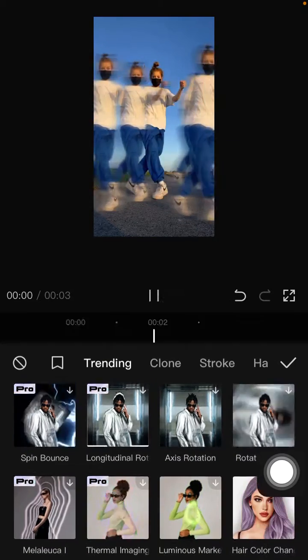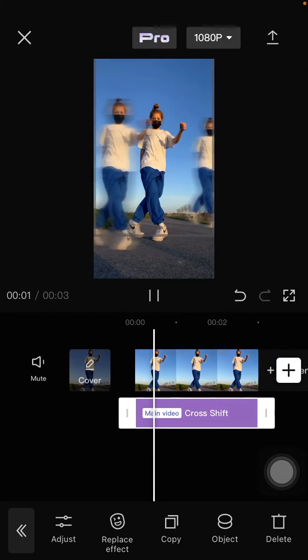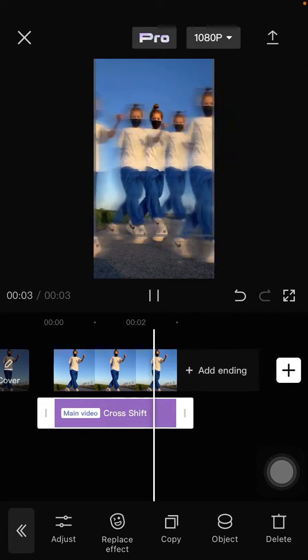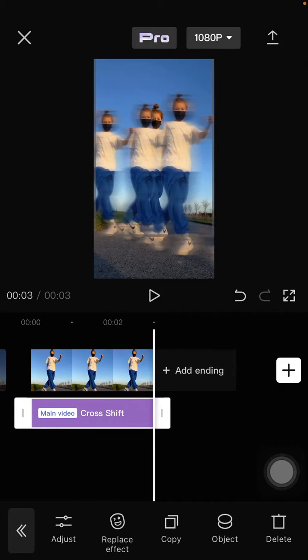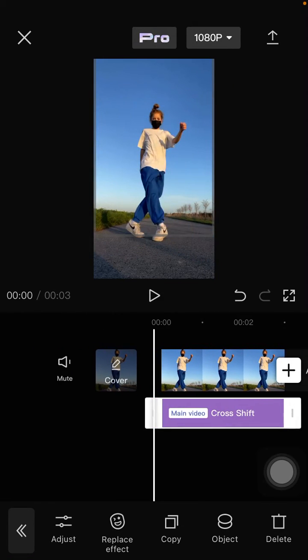Right, just click check mark. Here you go, this is the final effect you have on your video. I hope this tutorial was helpful for you guys.